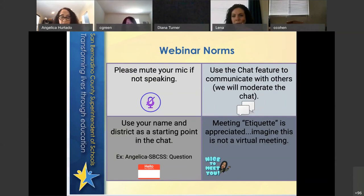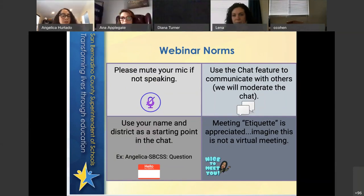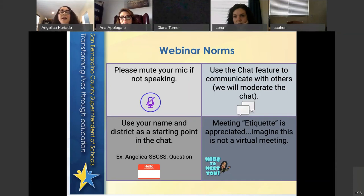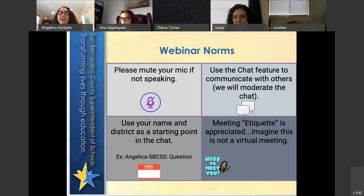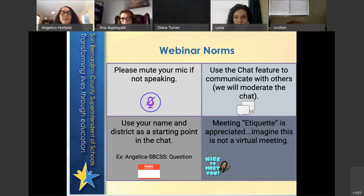We're going to share some webinar norms to make sure we're efficient today. Make sure that if you are not speaking you mute your mic, and use the chat feature to communicate with others. Rosemary will be monitoring the chat and calling out anything we need to share with the entire group. Use your name and district as a starting point in the chat. Thank you for the great meeting etiquette so far.